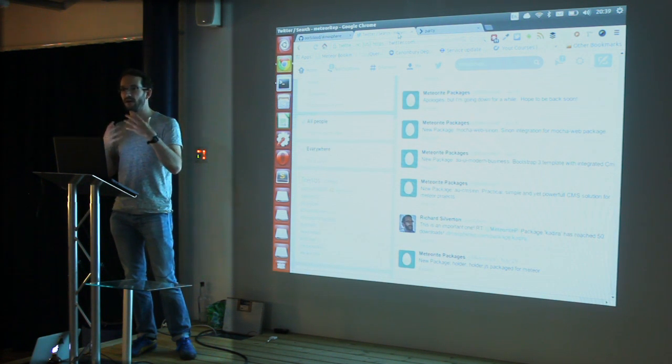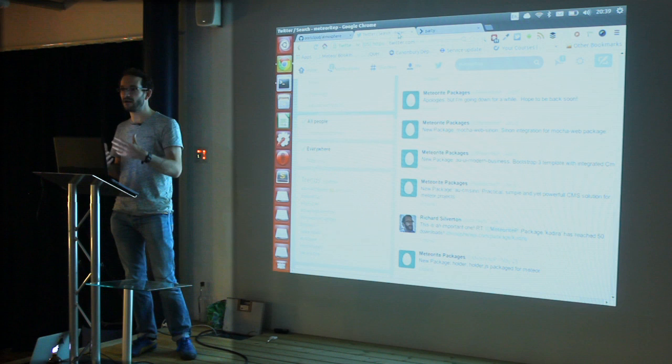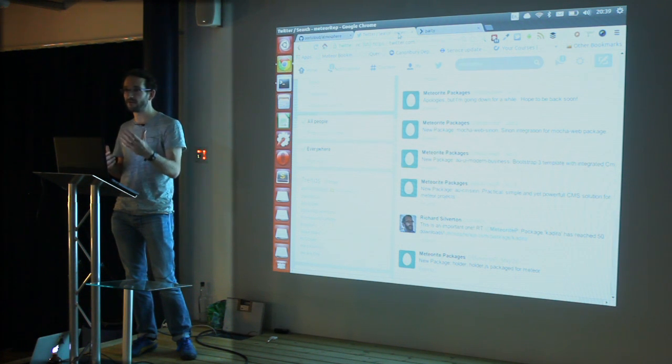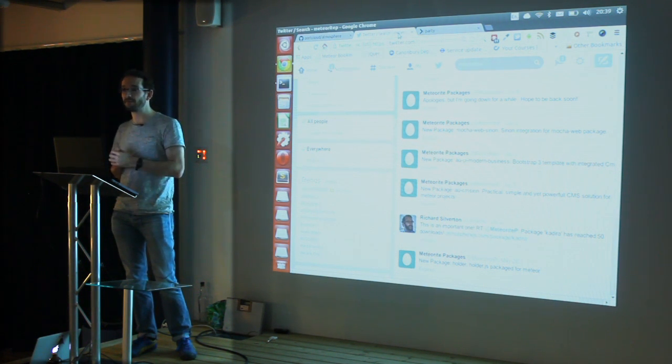When certain packages hit 100 downloads, 250 downloads, a thousand downloads or whatever, it basically does what it says on the tin.